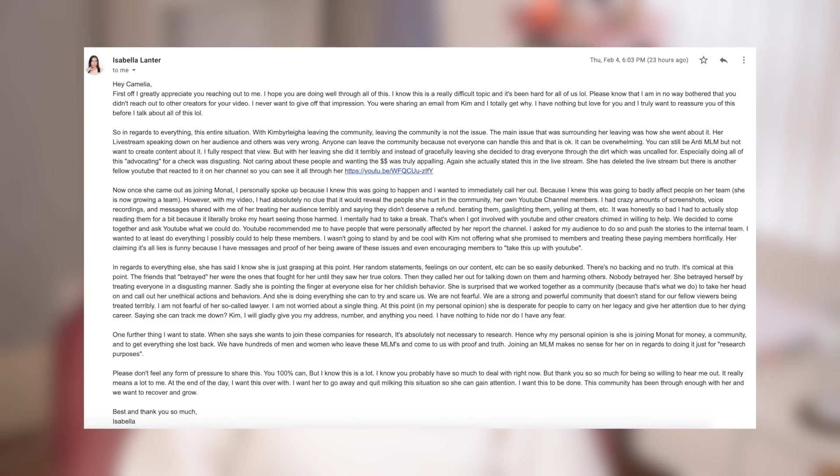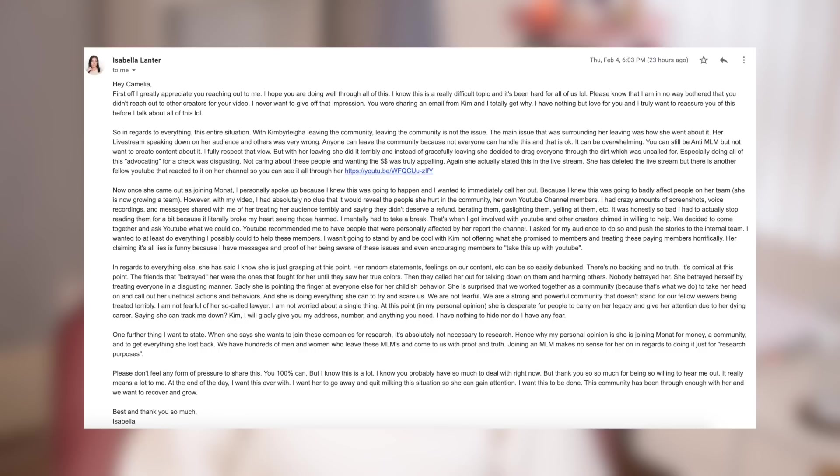She is surprised that we work together as a community because that's what we do to take her head on and call out her unethical actions and behaviors. And she is doing everything she can to try and scare us. We are not fearful. We are a strong and powerful community that doesn't stand for our fellow viewers being treated terribly. I'm not fearful of her so-called lawyer. I'm not worried about a single thing.